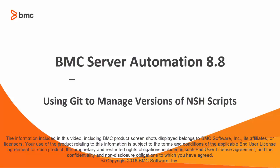Hello, I'm Lisa Green, one of the writers at BMC, and this video discusses using Git to manage versions of NSH scripts in BMC Server Automation.